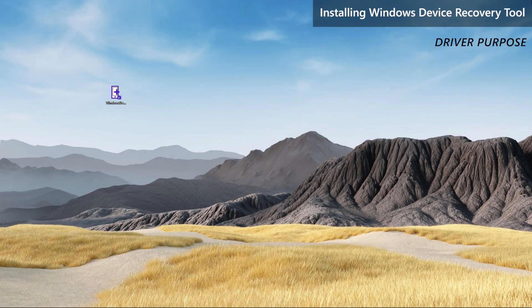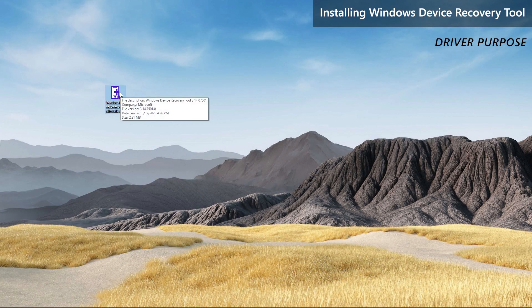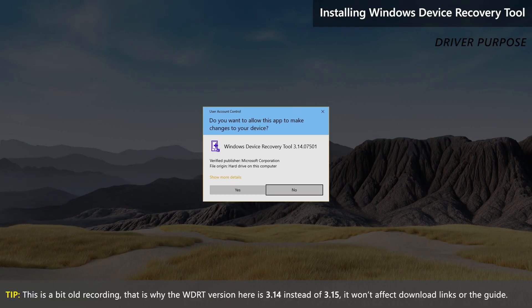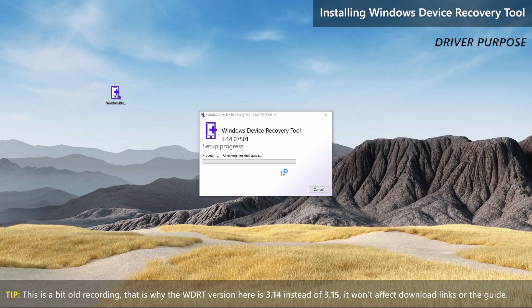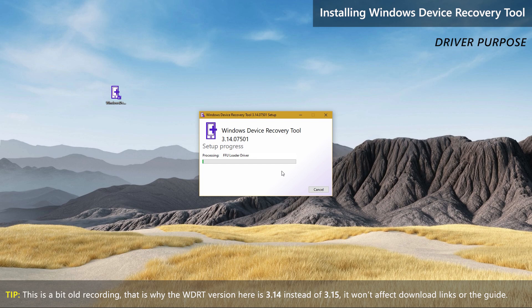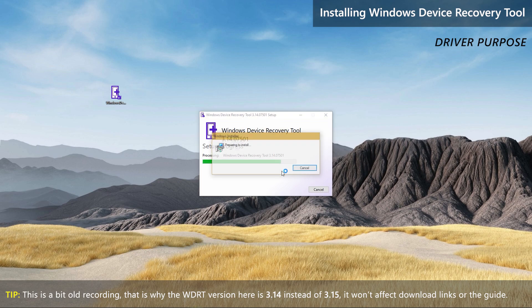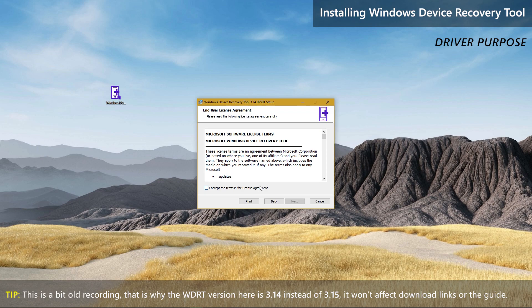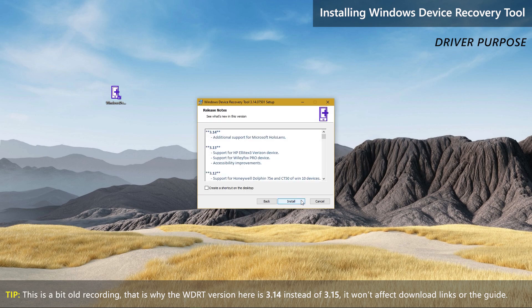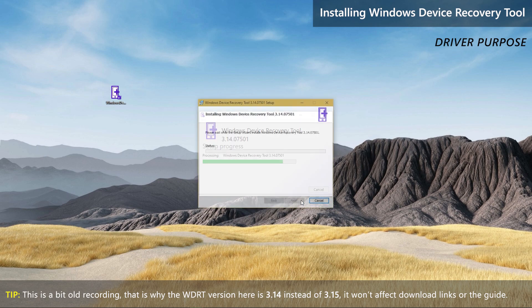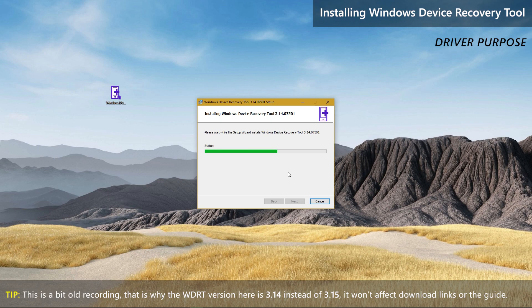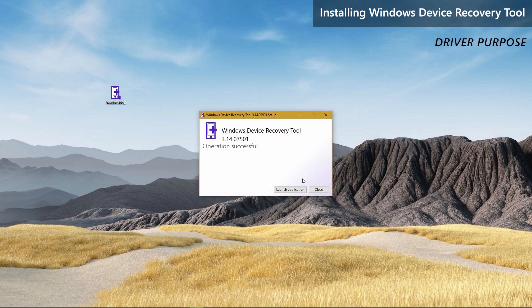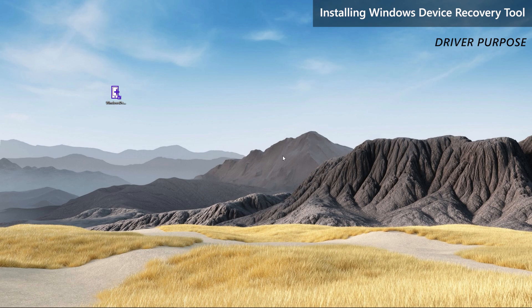The last step is to install Windows Device Recovery Tool. This is done entirely for driver purpose, so if you already have this tool installed, you can skip this step. You don't have to launch the tool, just needs to be installed. That is all for the preparations.